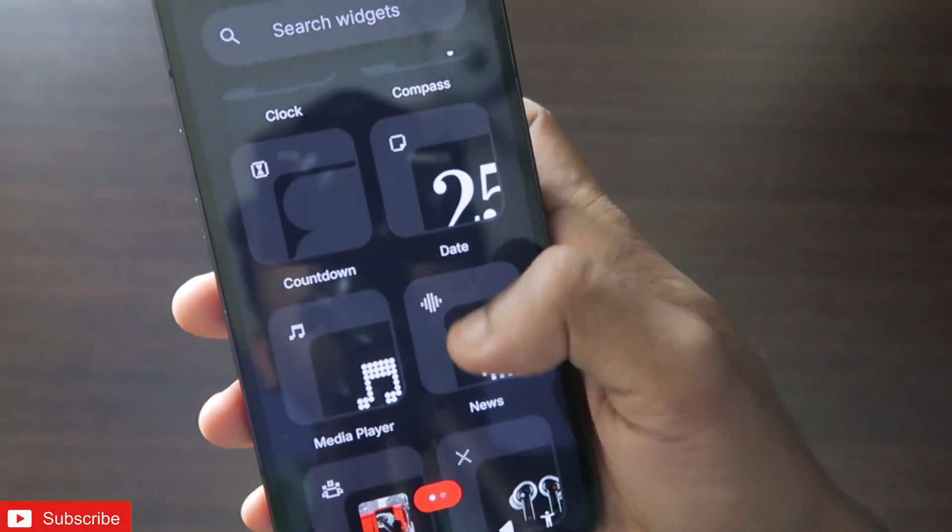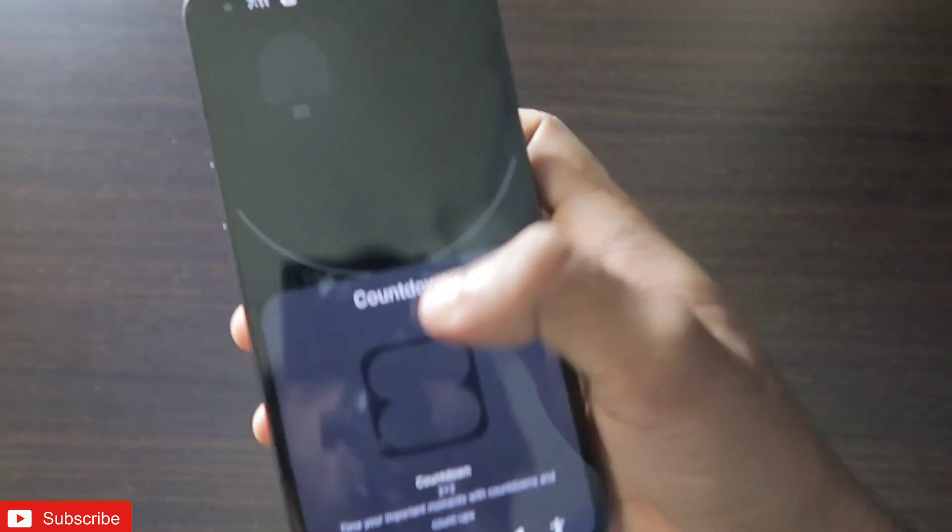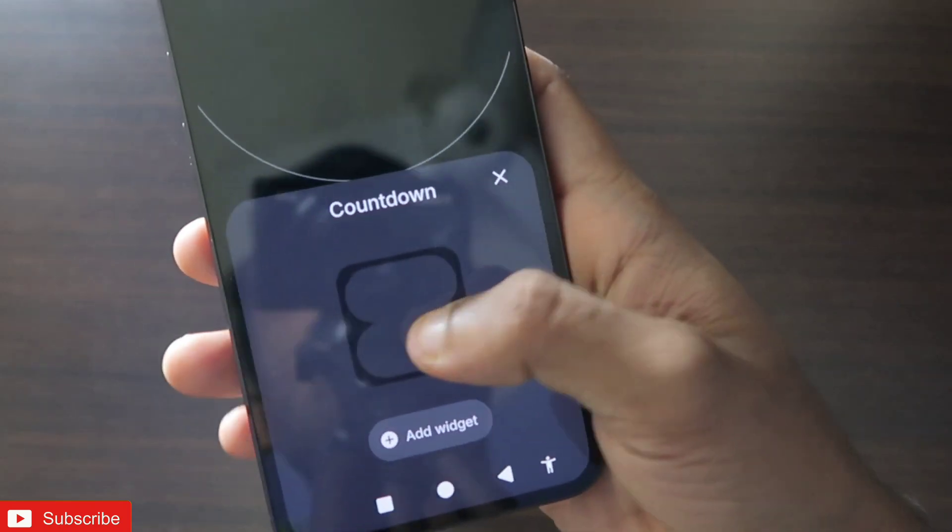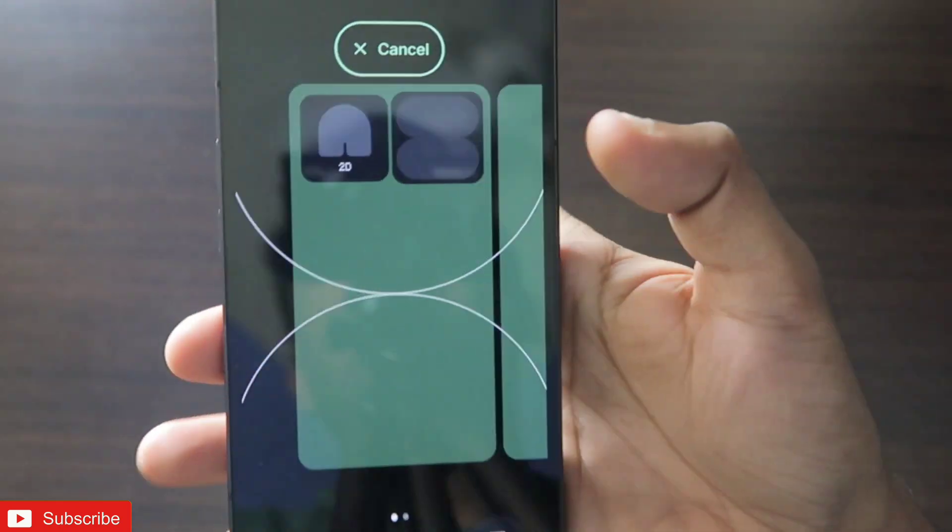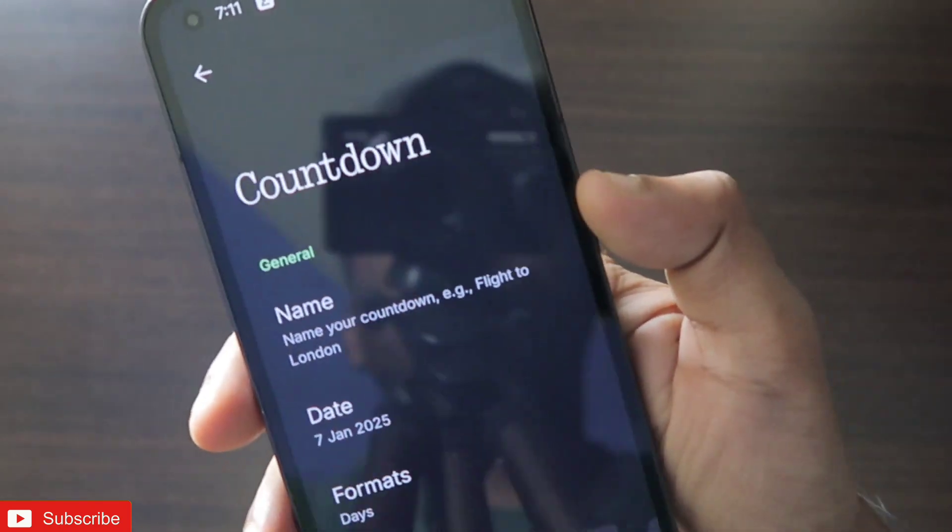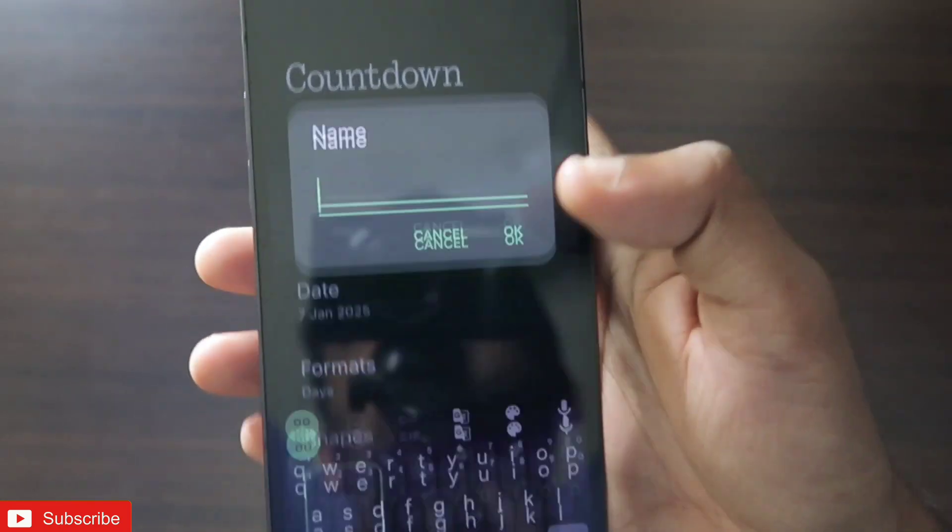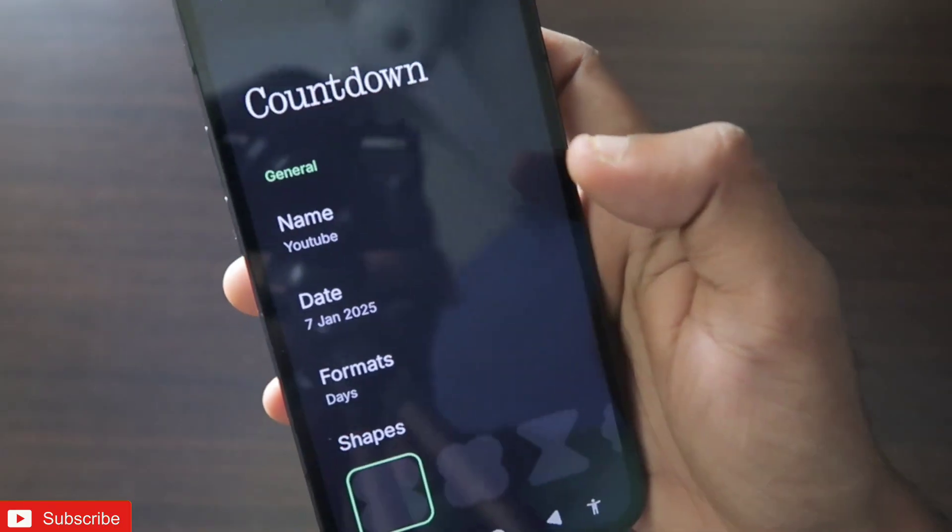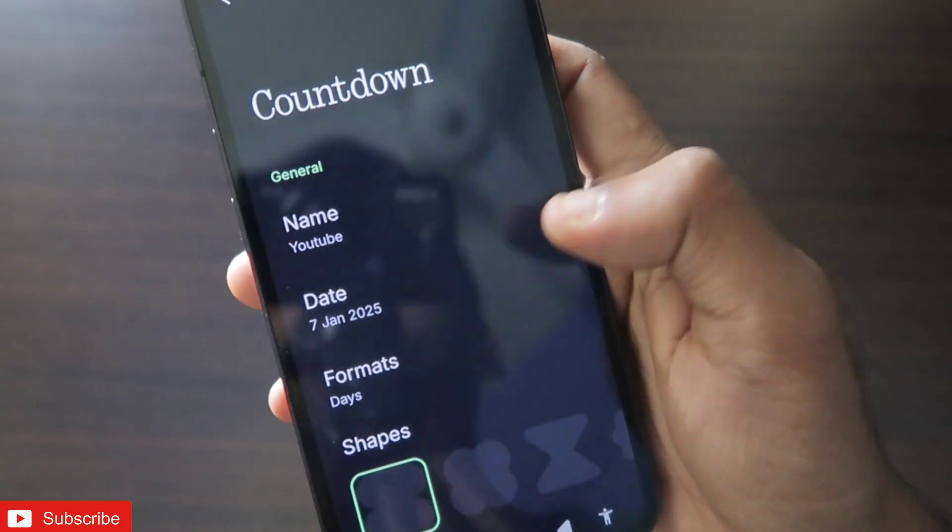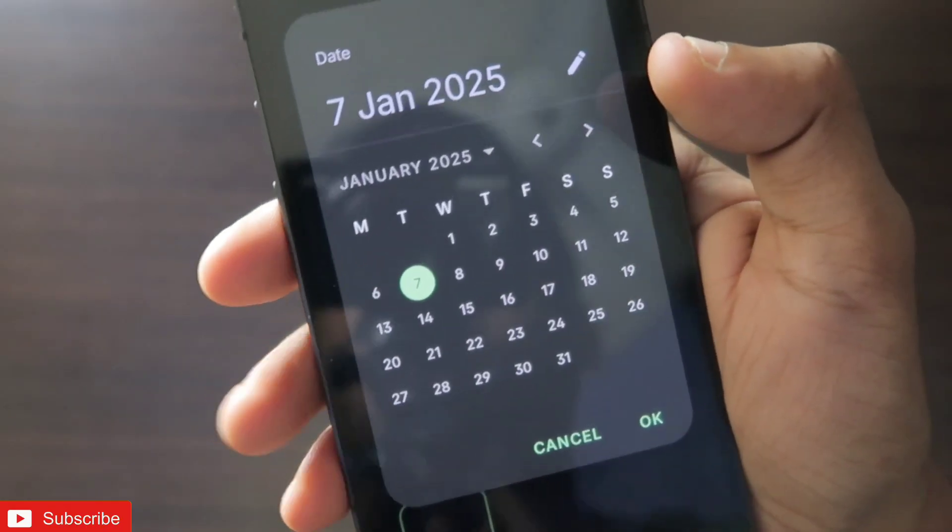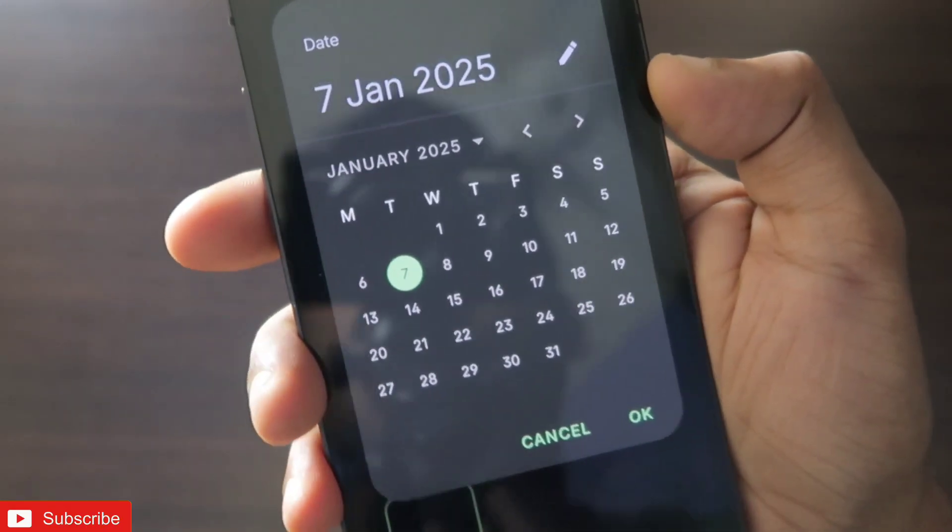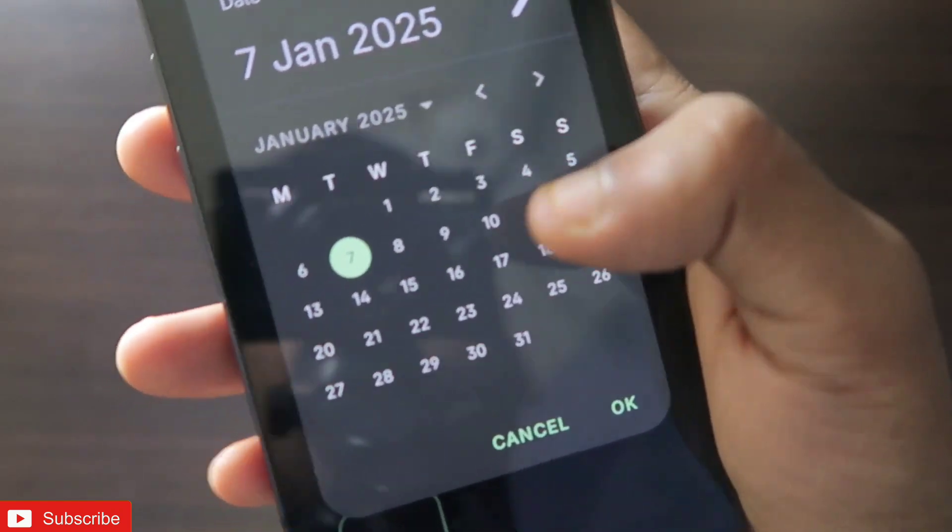Once you have done that, you will be able to start or set countdown widgets on your Nothing OS3. To set the widgets, what you need to do is go to the widget and just tap and hold on the countdown widget option and drag and drop on your home screen. Here you can set any name. I will give the name as YouTube.